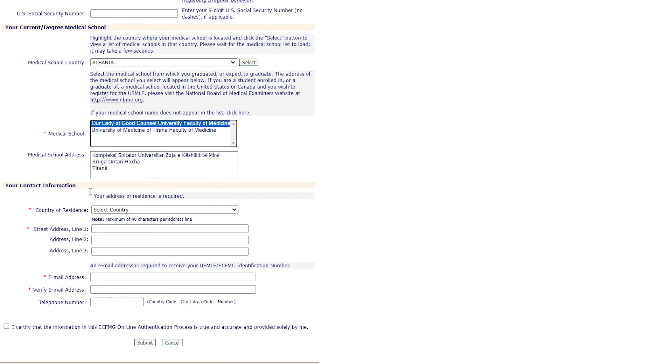Then click the country of your residence where you're living, your street address, your email, verify your email, then click 'I certify' and submit.